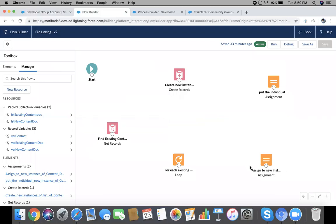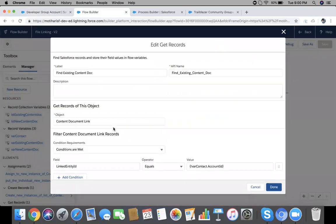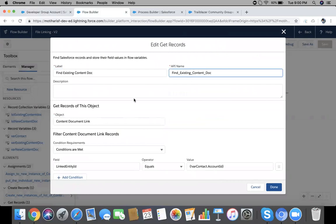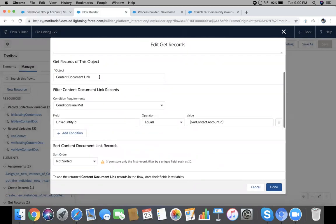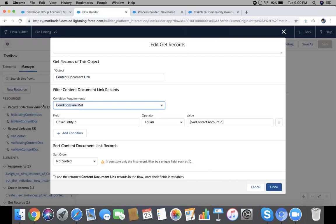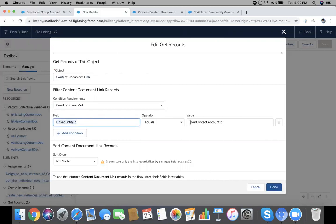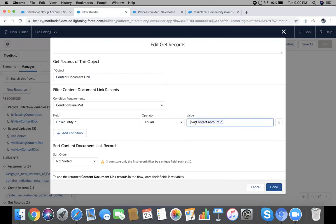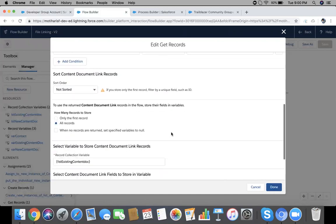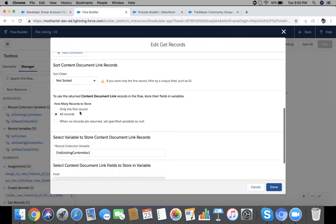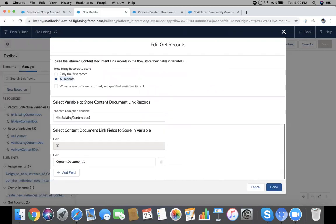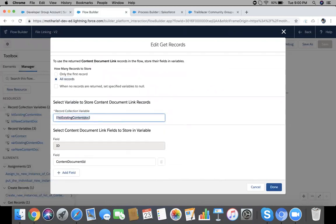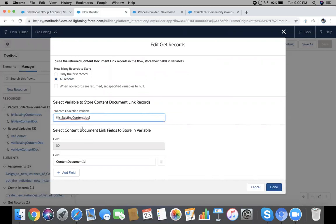As you can see, we have Content Document Link. With the help of this object Content Document Link, I am going to link our files. First element is Get Records. Give a label and API name, then object will be Content Document Link. Condition are met.